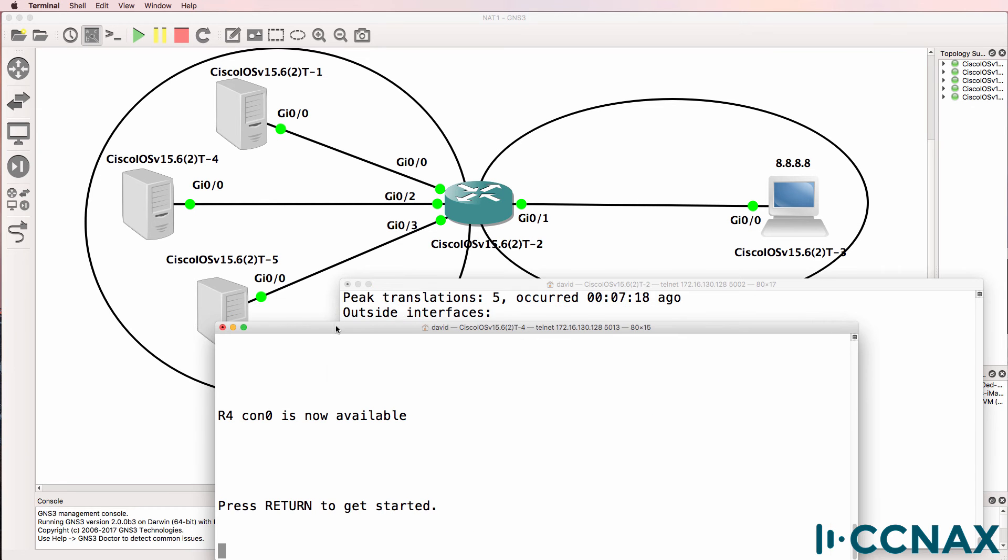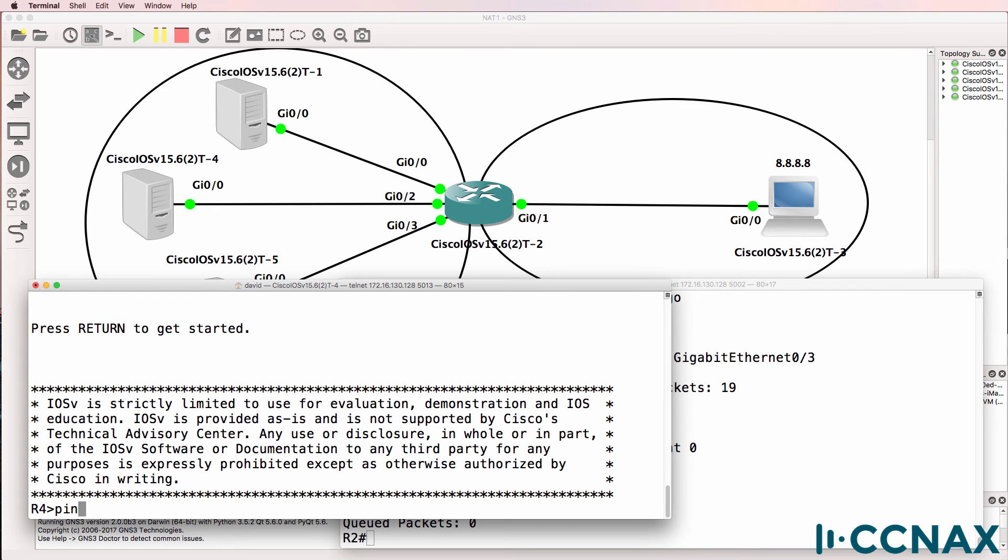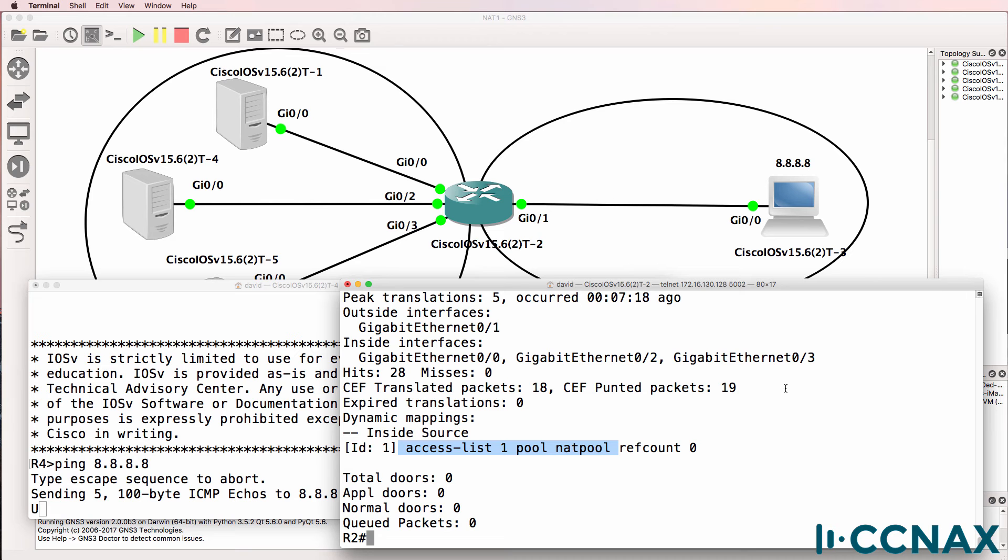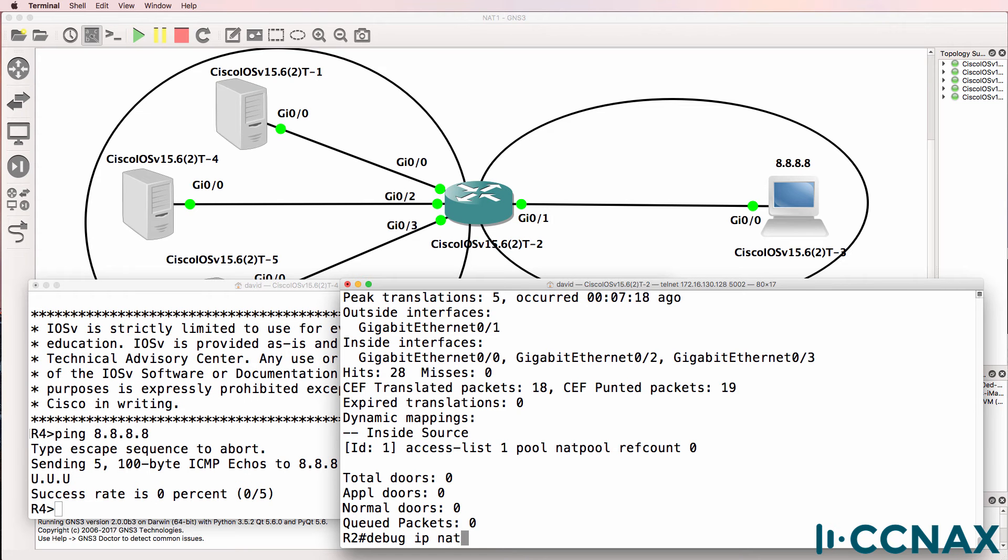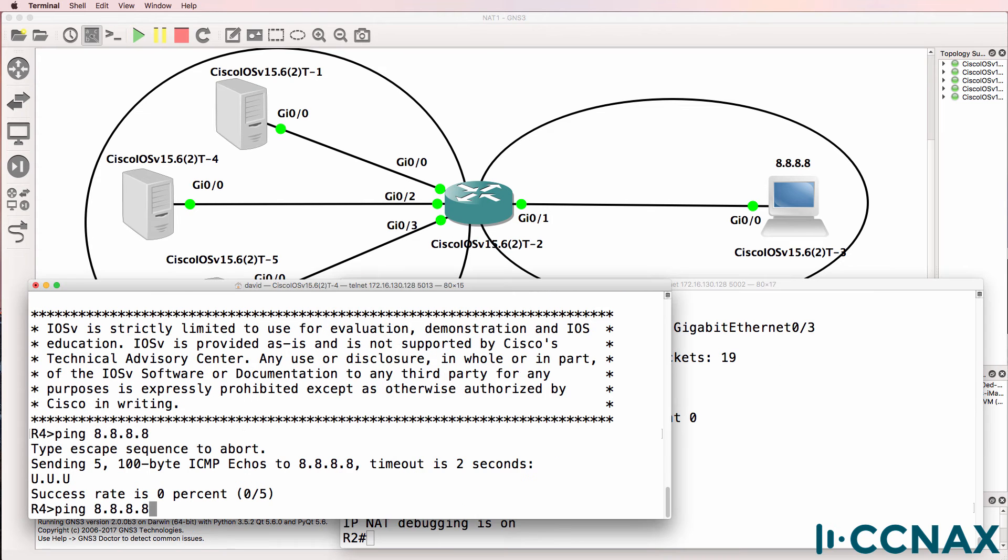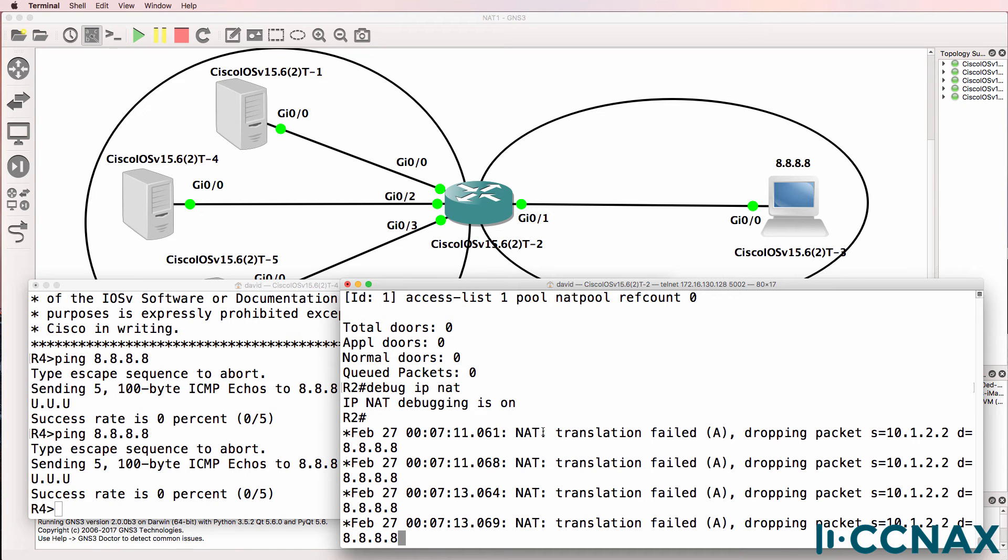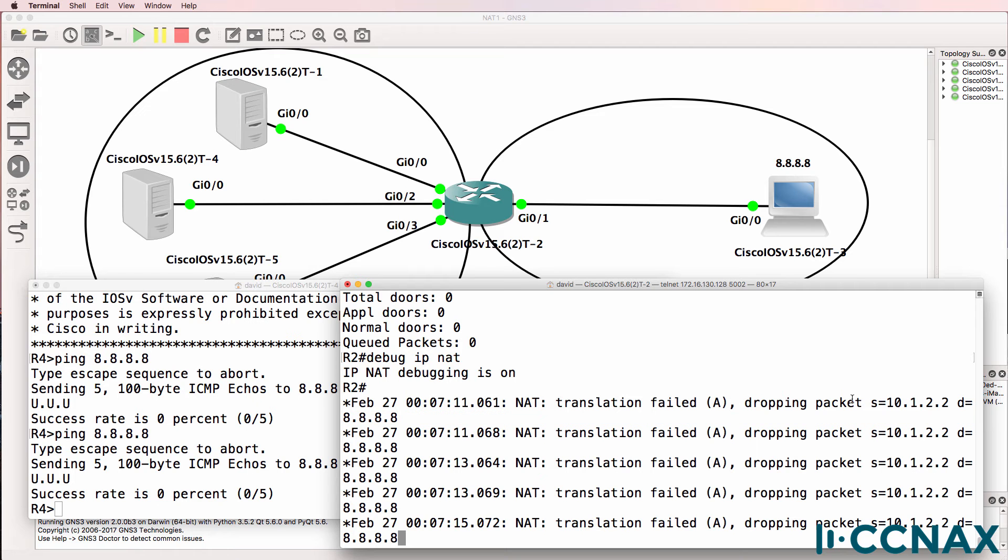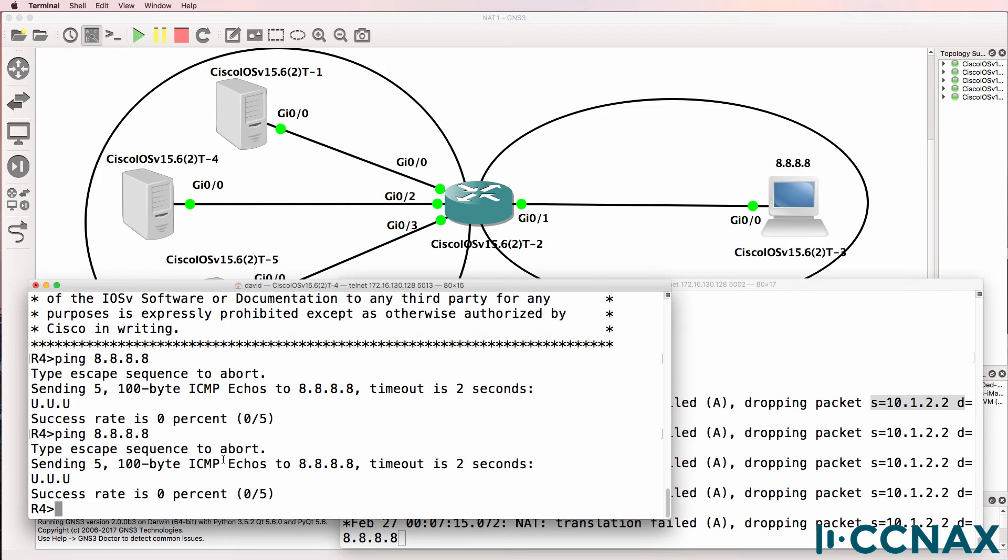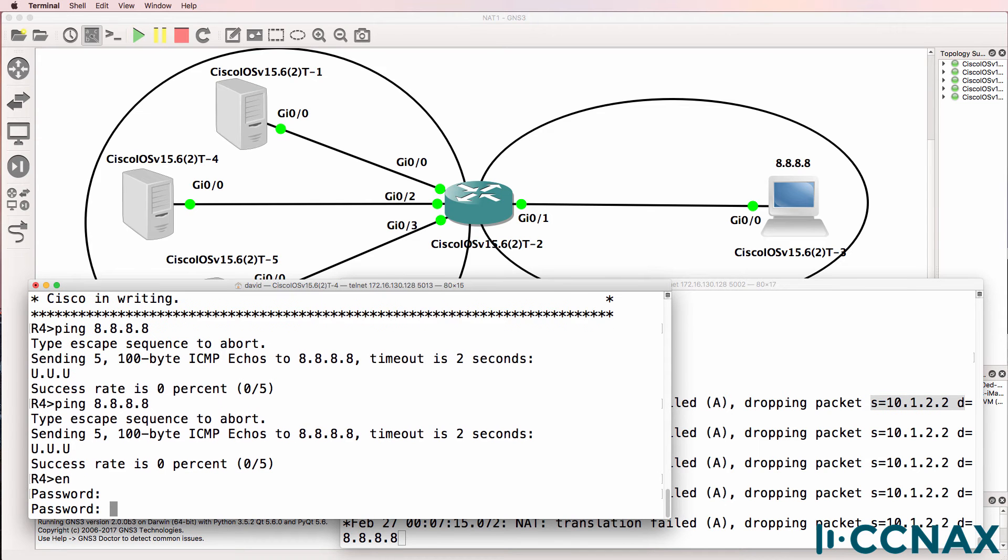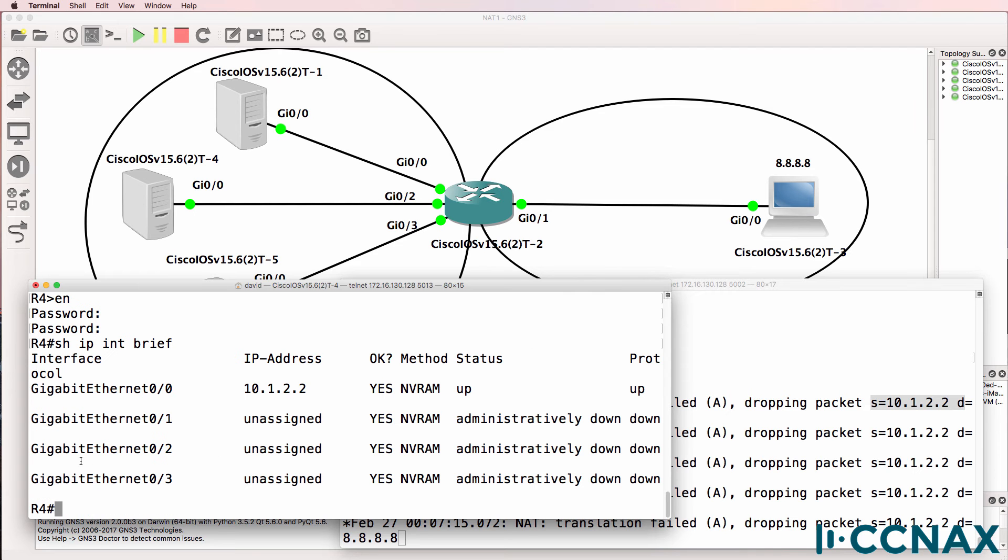Can any of the other internal routers ping Google? This is router four. Also getting unreachable. Let's do a debug IP NAT on router two. We see a problem here saying that NAT translation failed, dropping the packet. We're getting a dropped packet from 10.1.2.2, which is this router.